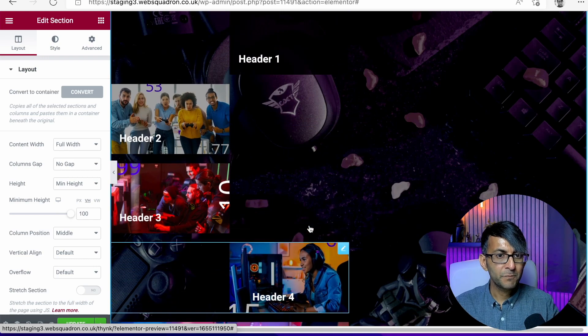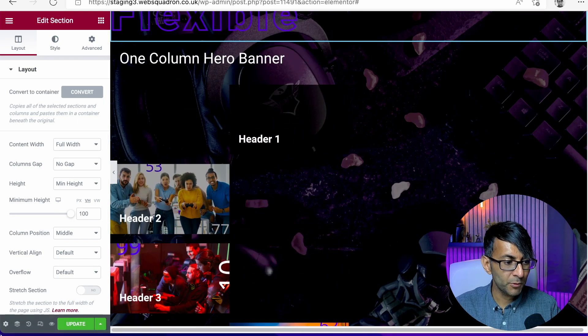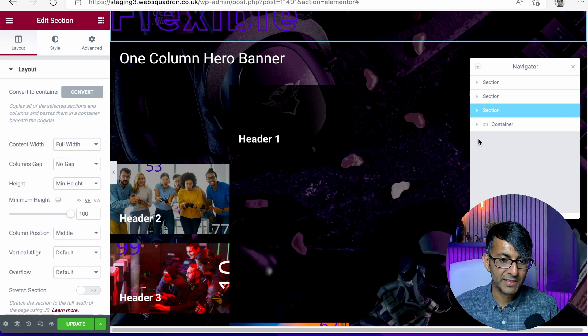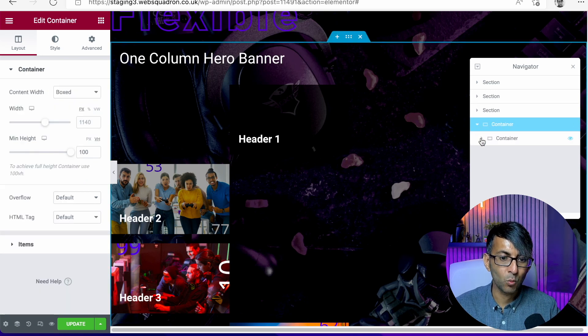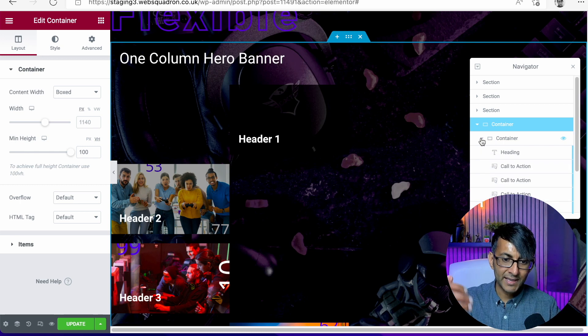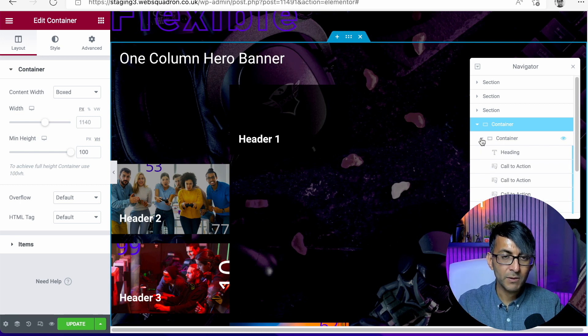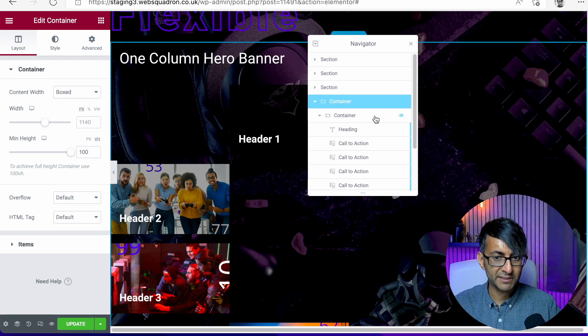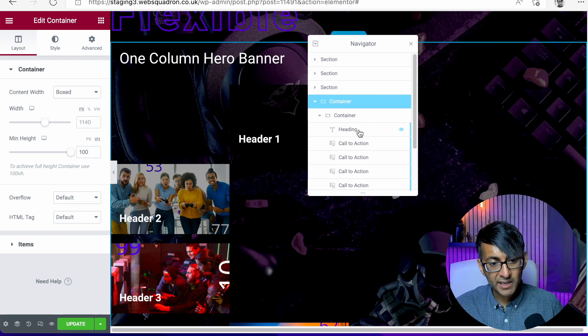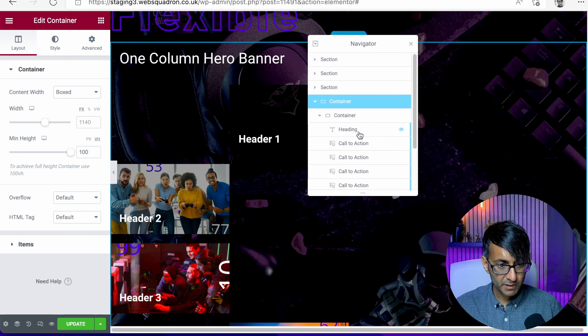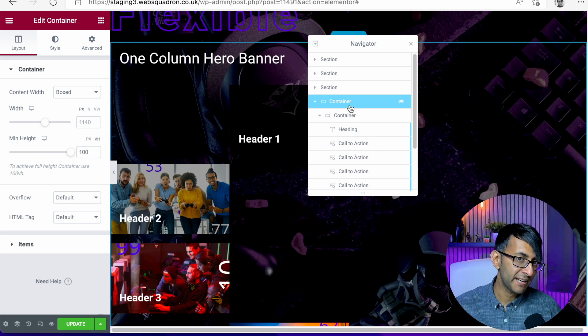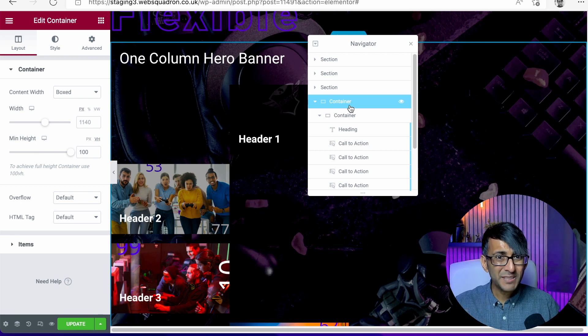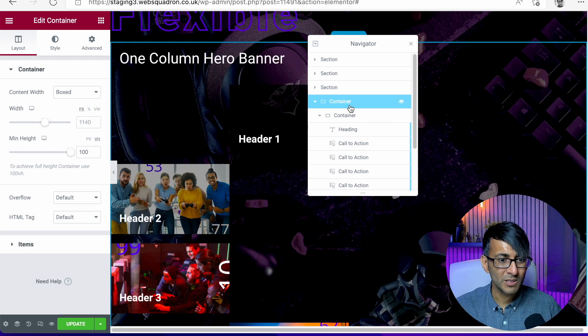But before we correct that, I do want to point out something that will catch people out. If you go to navigator, we have the container, but we have a container within a container. And then we have all of the items. This is not what I want at all. I actually want all of these items to sit in the parent container. I have no need for a child container at all.